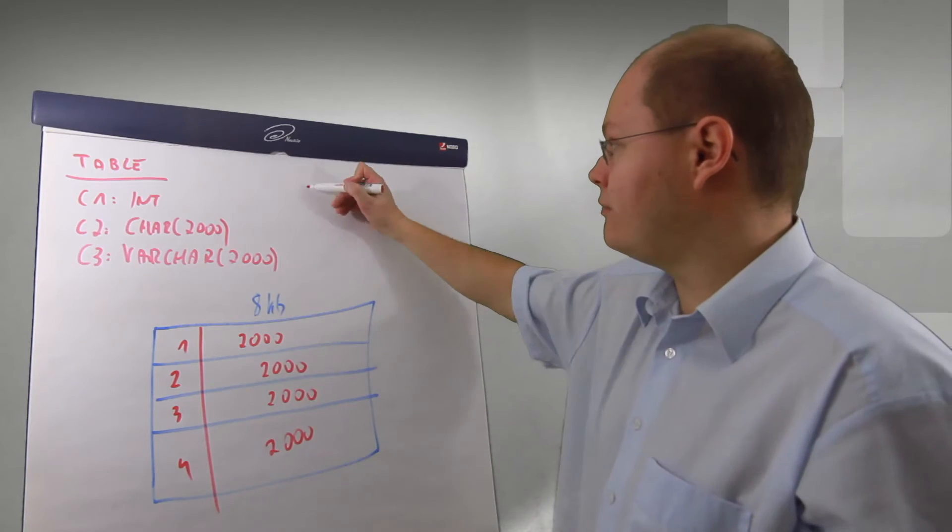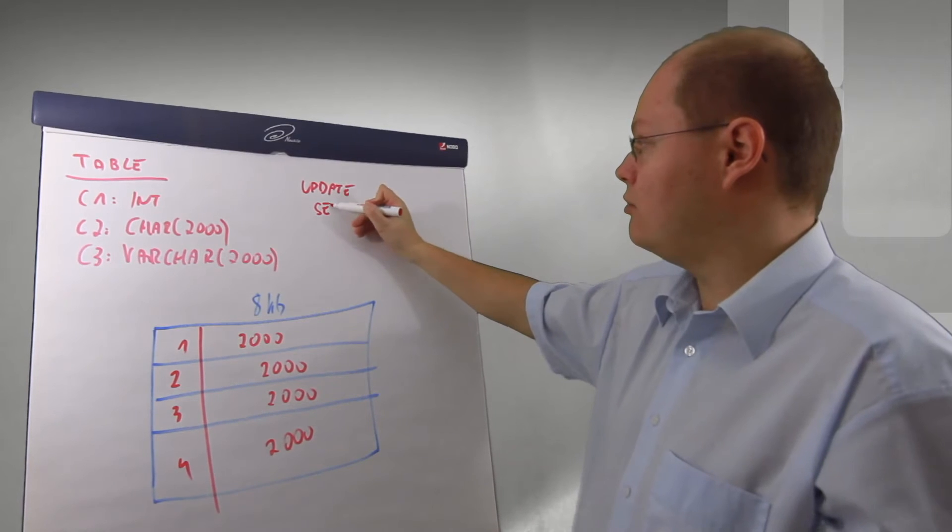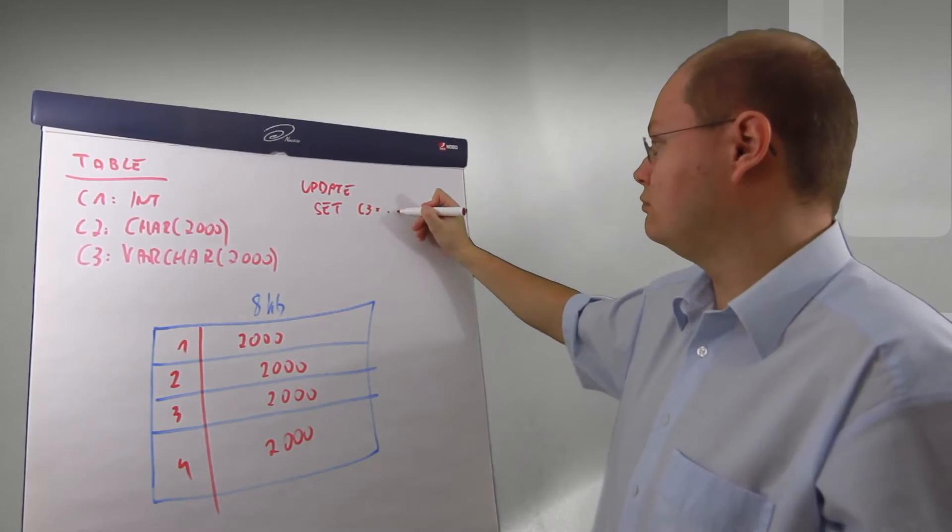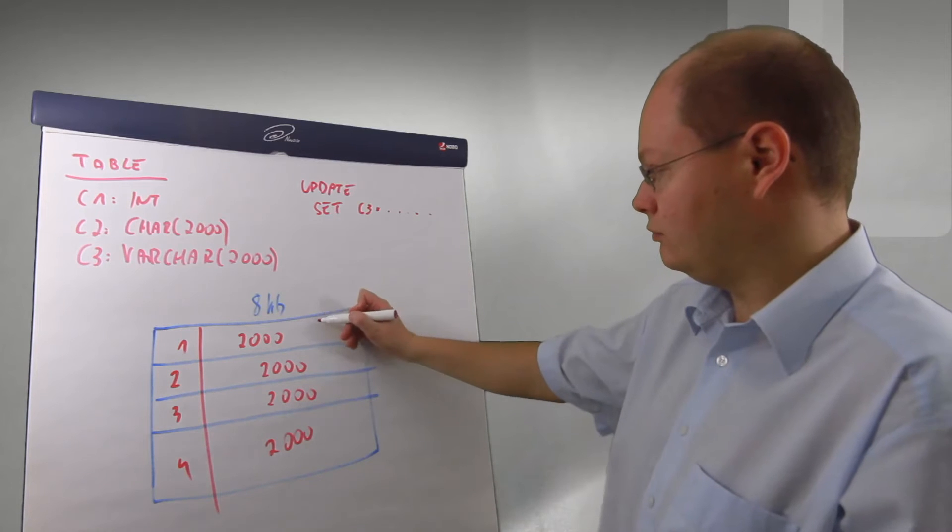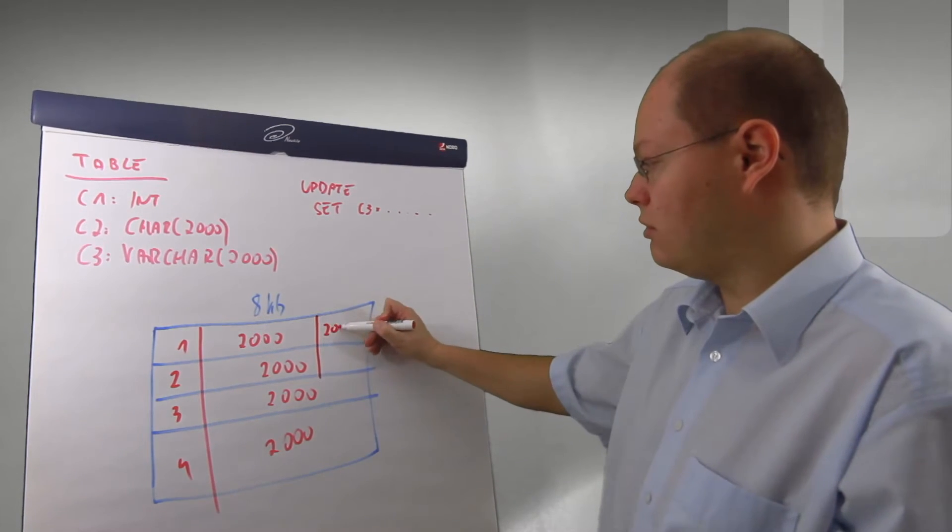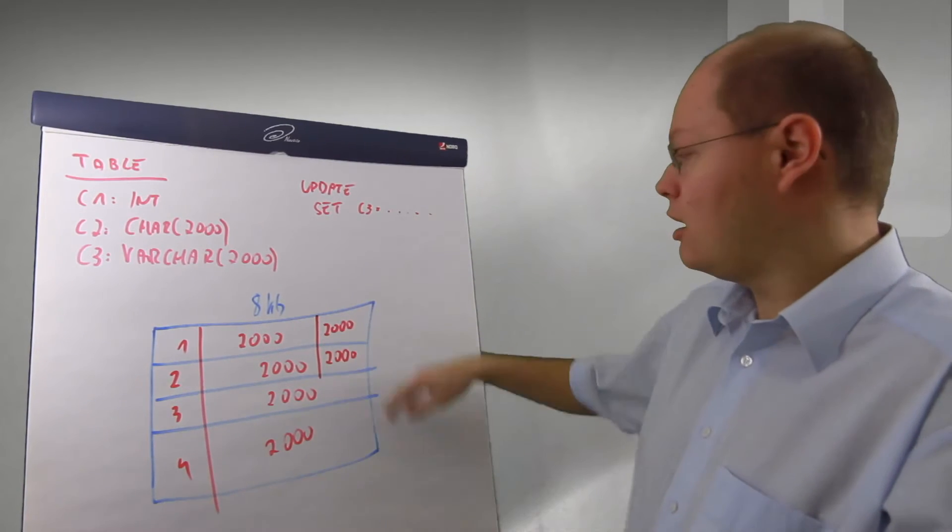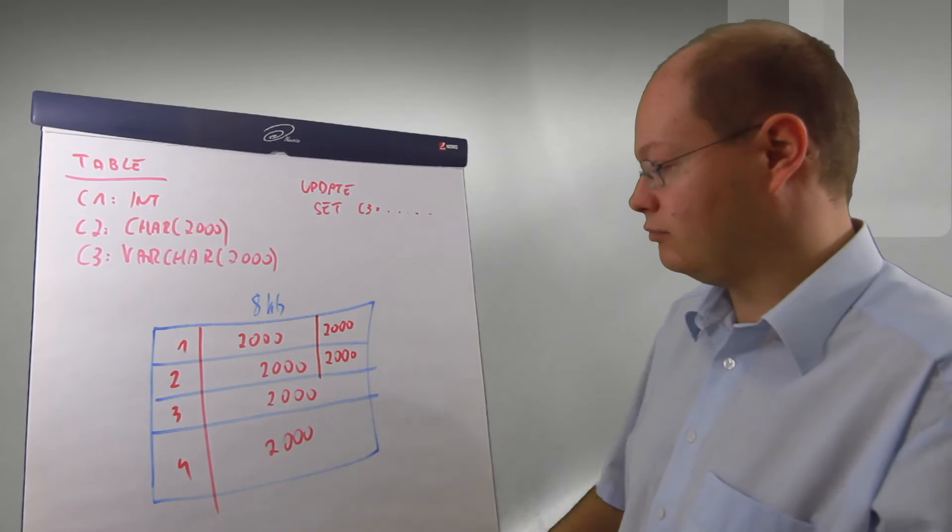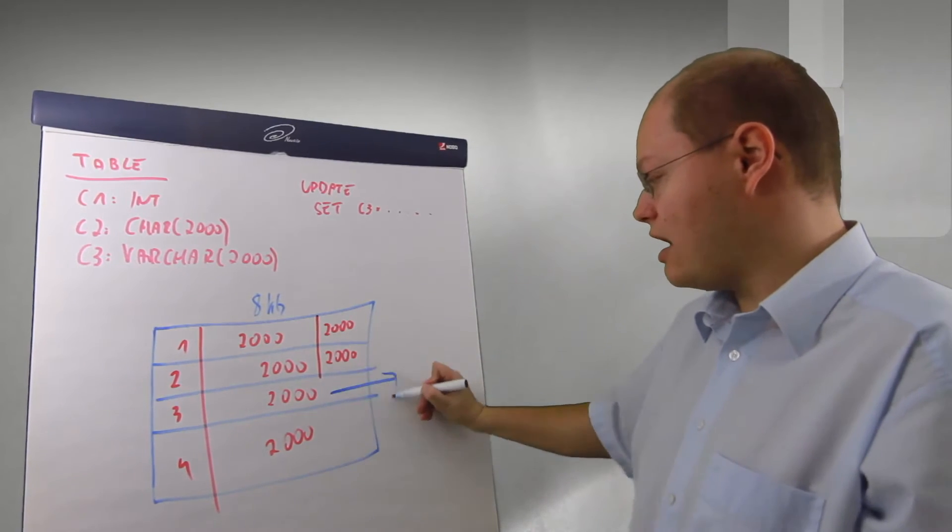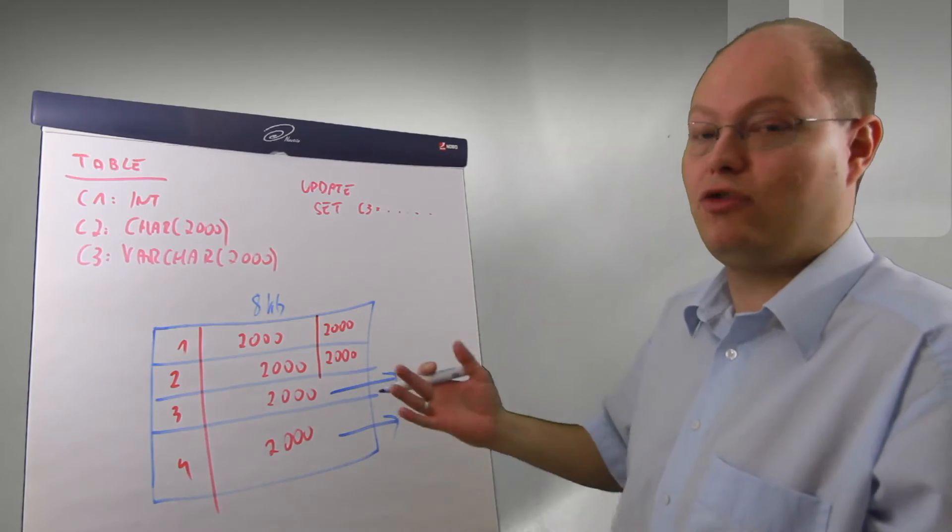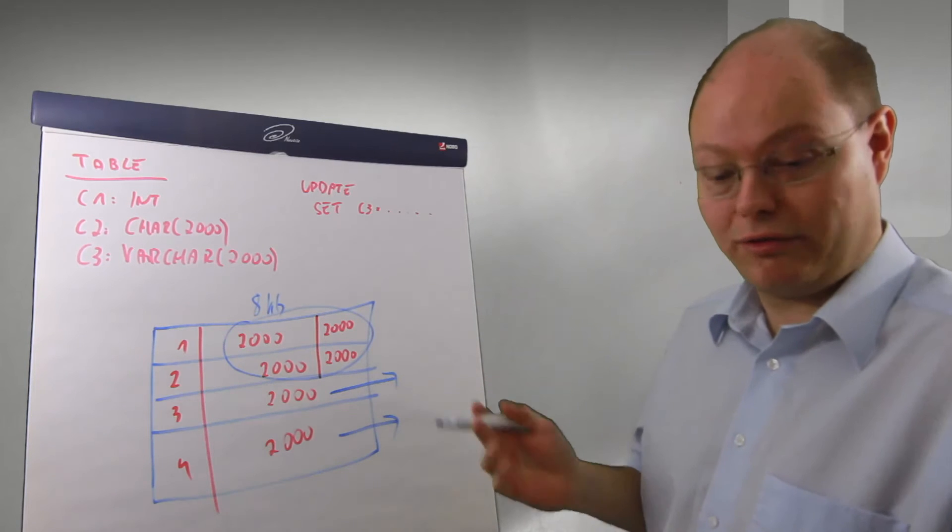Now imagine we're running an update statement and we set C3 to some value, which means SQL Server has to expand now every record and insert those 2,000 additional bytes. So you can see when we're adding 2,000 bytes for the first record, 2,000 bytes for the second record, the other two records, record three and four, has to be moved away from that page.